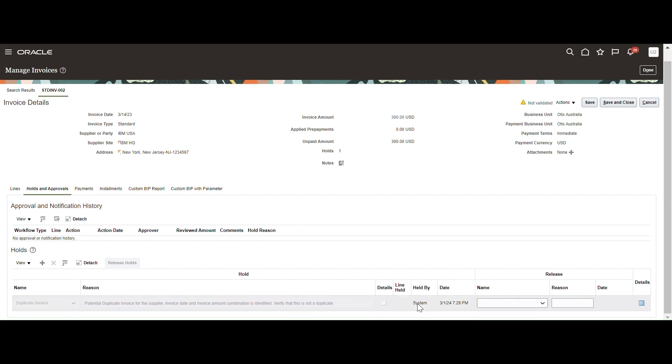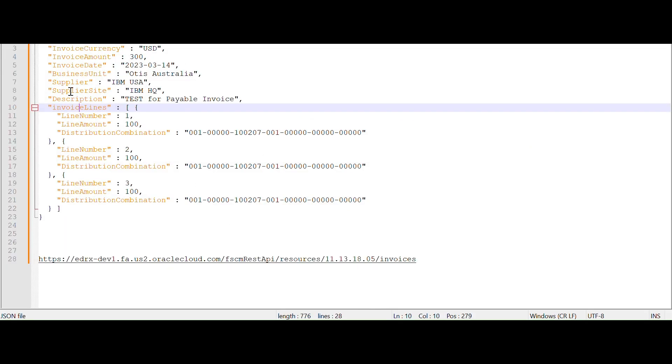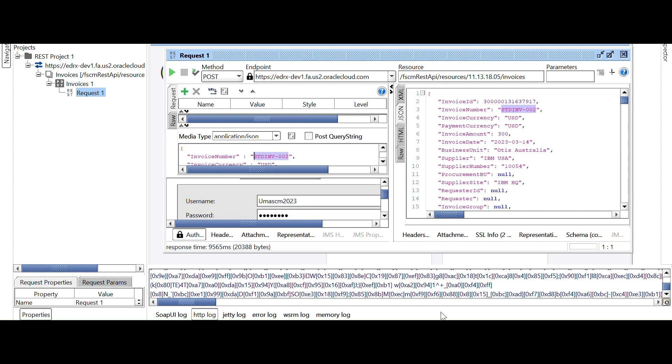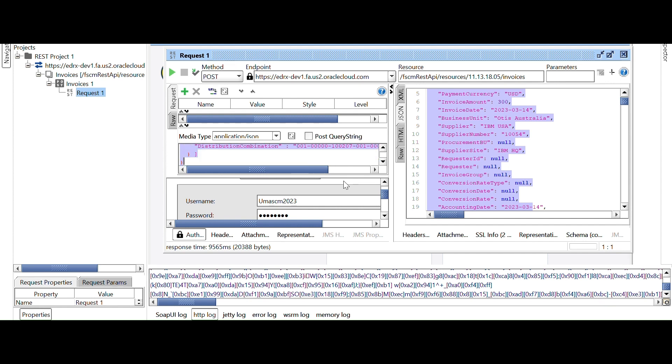So if you want to add some more attributes, you can enable them in your payload as per your requirement. So we can use the same payload for integration. Whatever the response we got from here, we can use this response and request for our integration. Through the integration, we can use the same payload for the development. We can see in the next session.